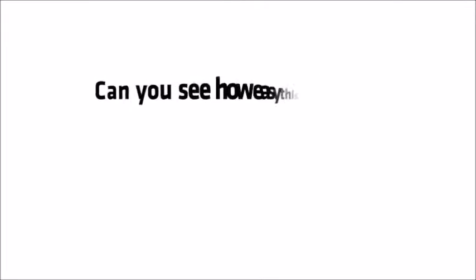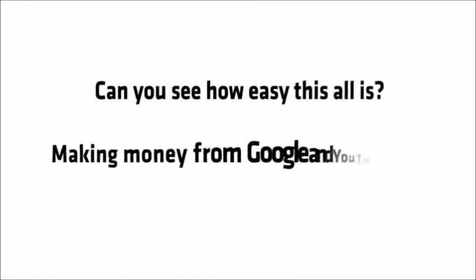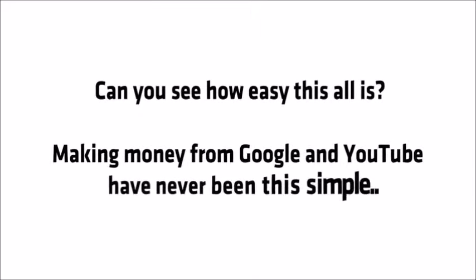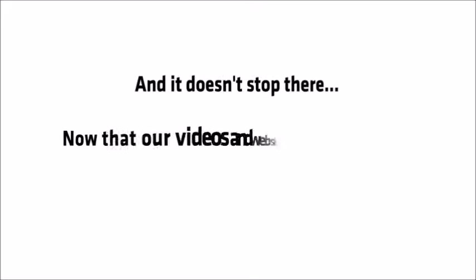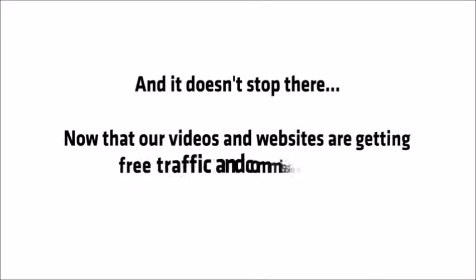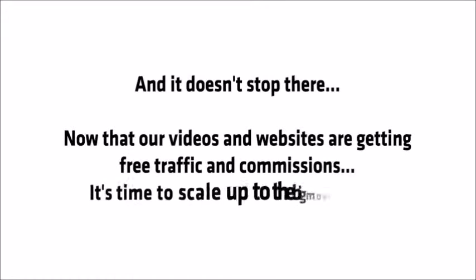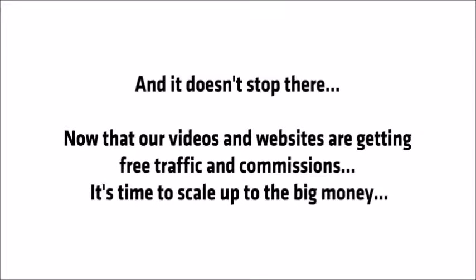Can you see how easy all of this is? Making money from Google and YouTube has never been this simple and it doesn't stop there. Now that our videos and websites are getting free traffic and commissions, it's time to scale up to the big money.